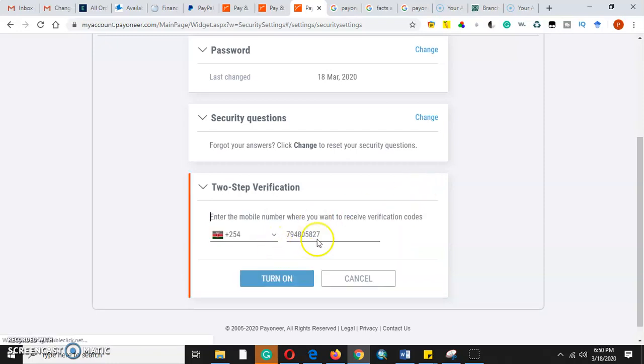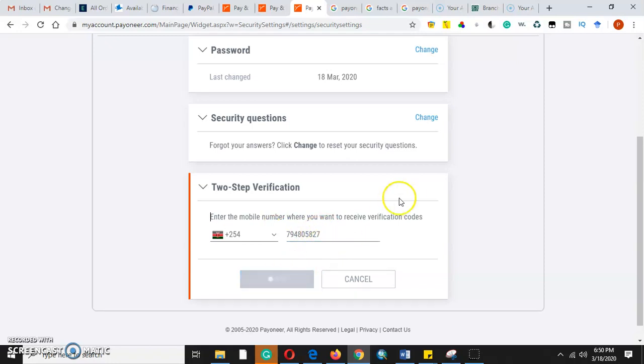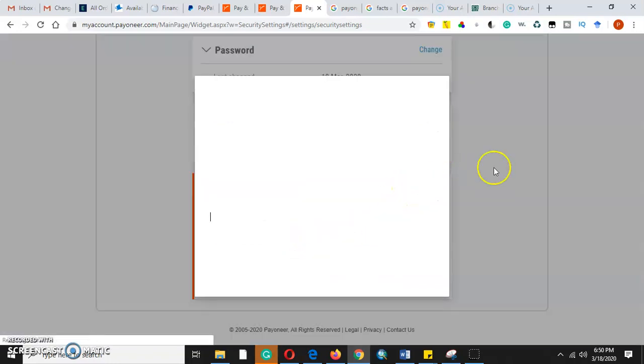To turn it on, this is my phone number. Once we turn it on, it means they will send a code to my phone number that I will be able to enter, to key in, in my online bank.